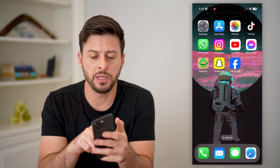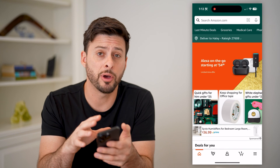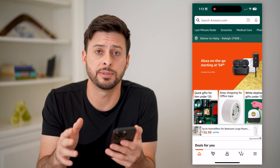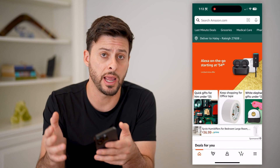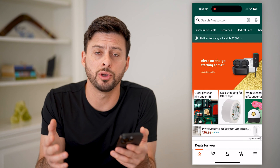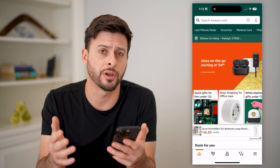Now let's open up the Amazon app here. I'm on my iPhone — you can do the exact same steps if you're on an Android, or if you're on a computer you can go to amazon.com.